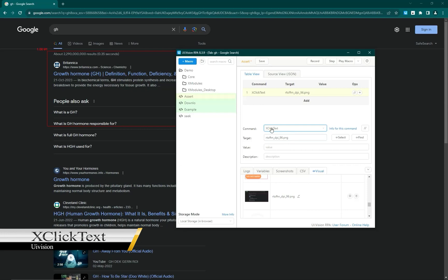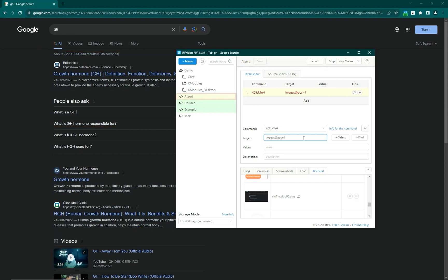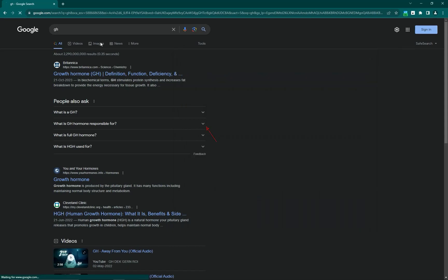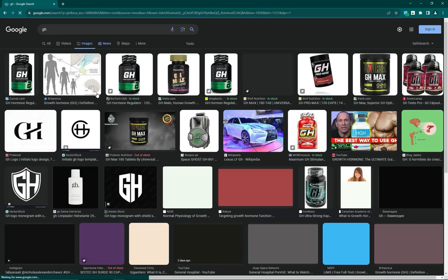Next is xclick text, which works with OCR. You write 'ocr' and then provide the text you want to click — for example, 'images'. You can also define a position; by default it chooses position one. I run this command and you can see it clicks on 'images'.